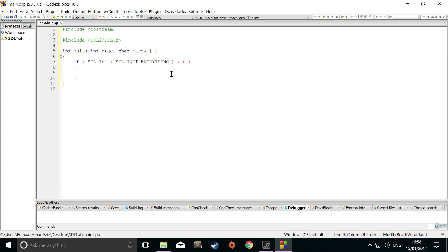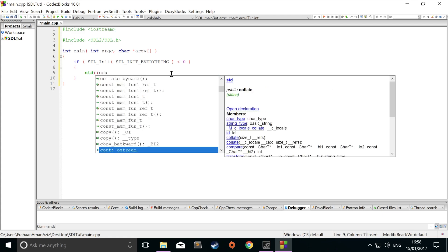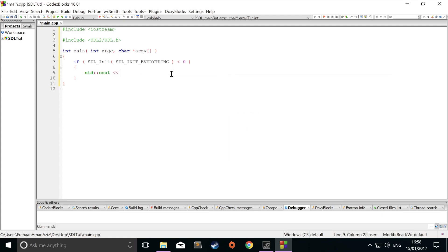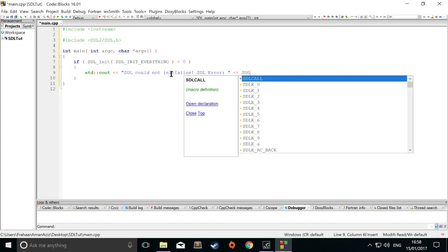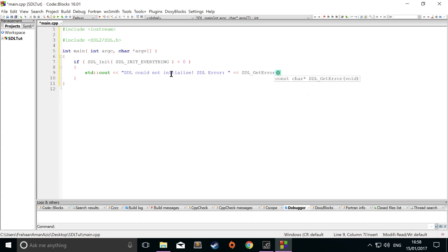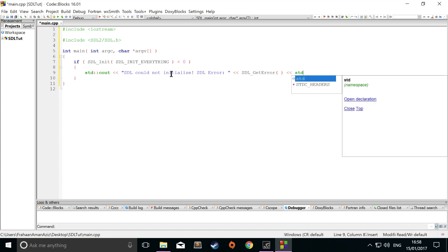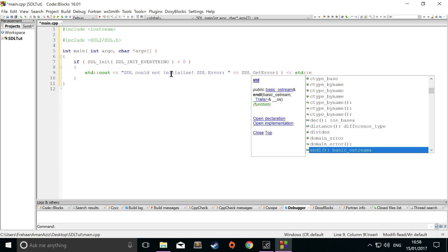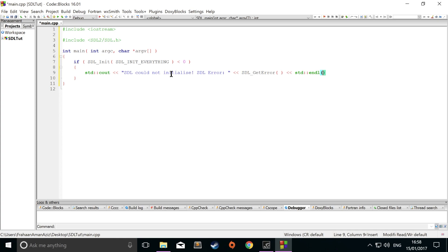Errors usually are negative one. Now we would just do std cout. And we're going to just print out SDL could not initialize SDL error. Now to print out the SDL error, we just do SDL_GetError. And that is it. We're just going to do std endl now. Outside of this, just do return EXIT_SUCCESS semicolon.